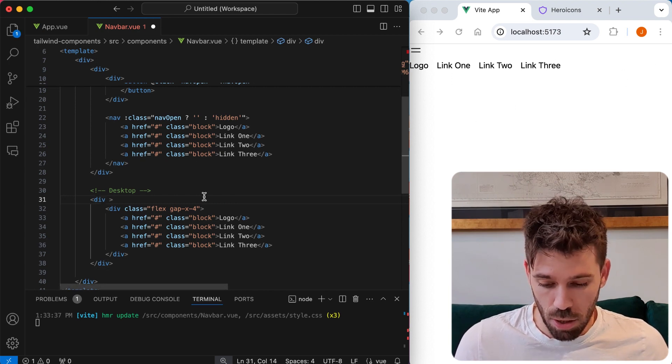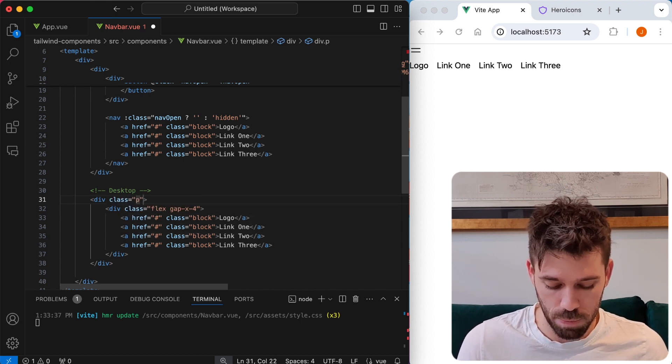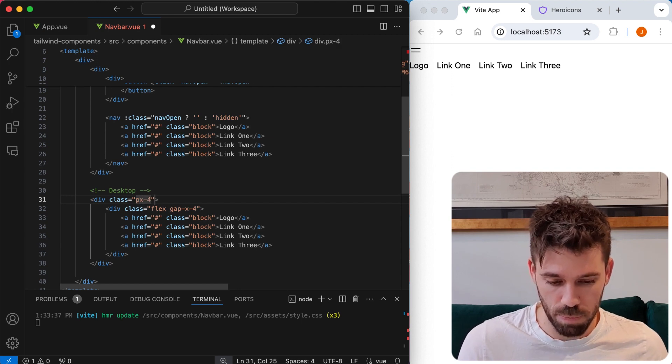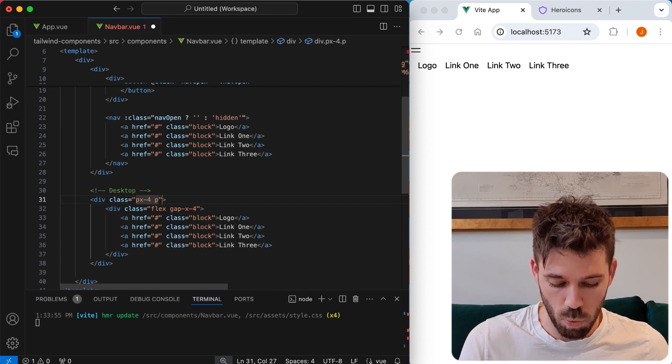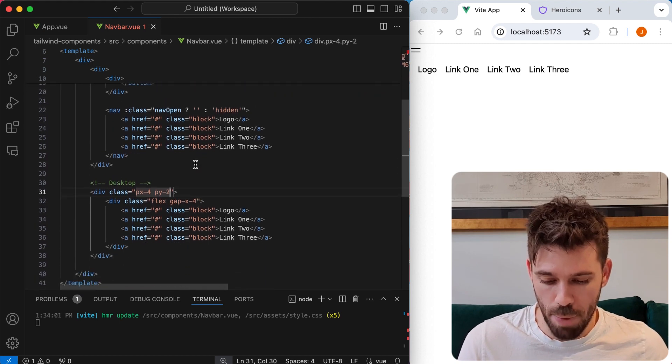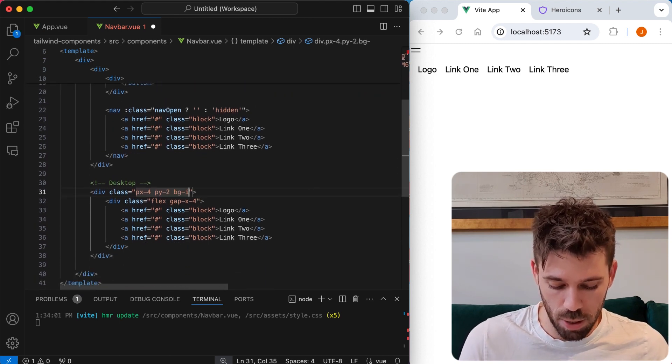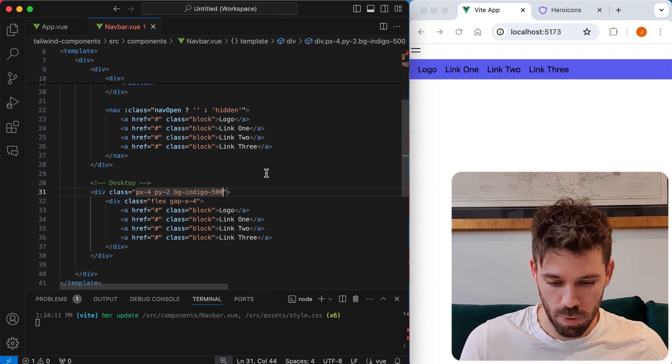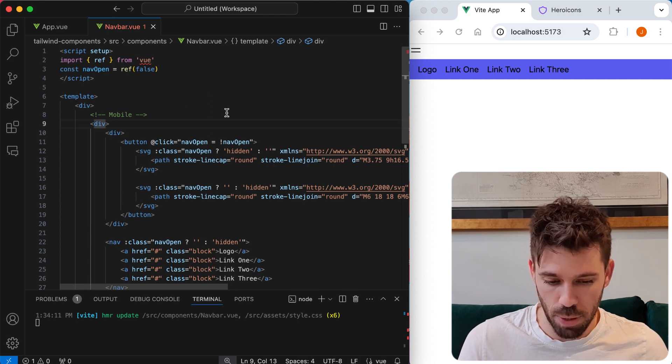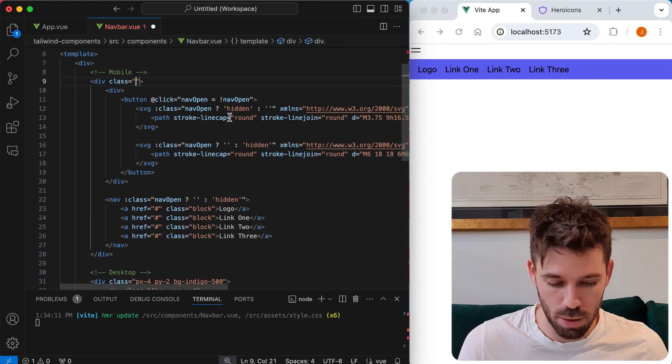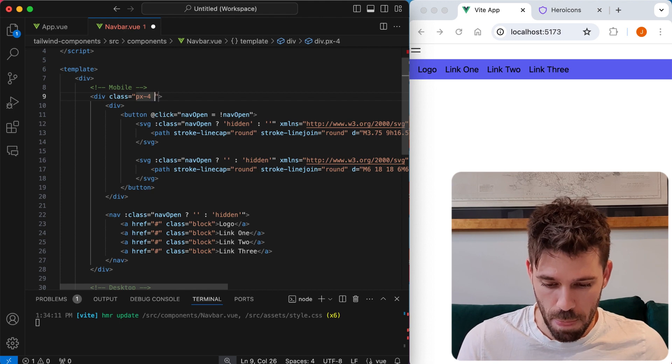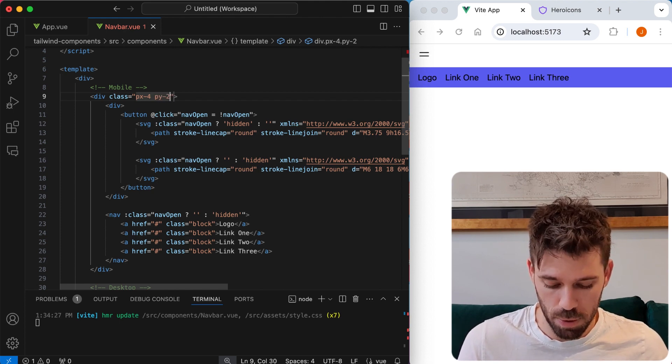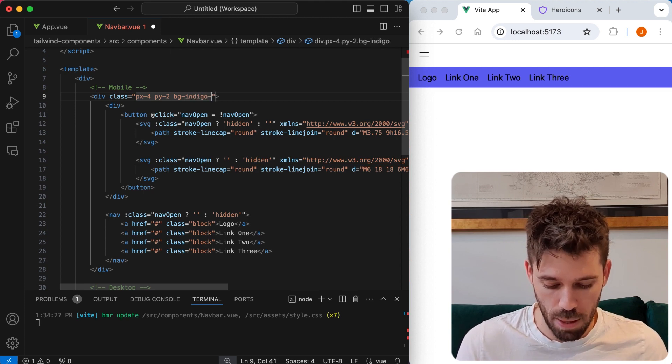We can also give the outer container a little bit of padding. So we can go to class equals px four and py two. Now let's give that a background so we can actually see what's going on. Background indigo 500. We'll do the same for the mobile menu. So we're going to say class, I'm going to give it some padding. So we're just going to go px four, py two, and say background indigo 500.